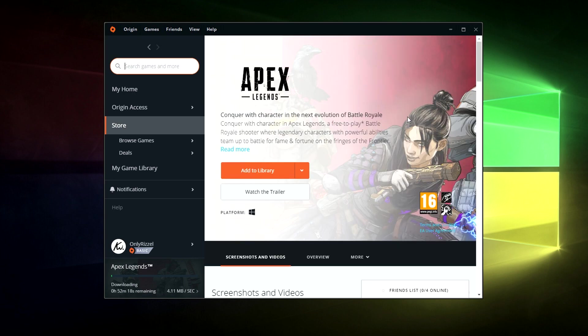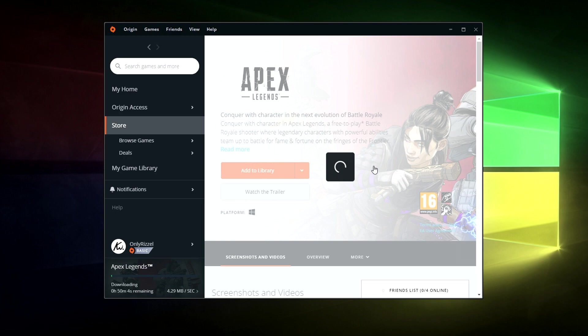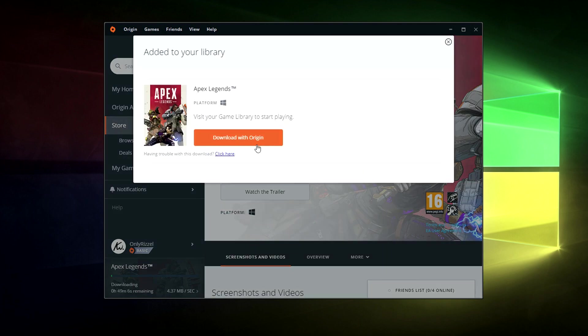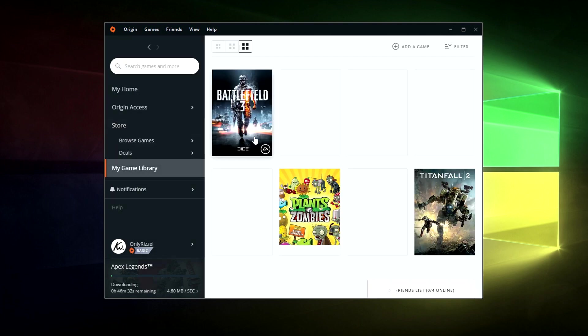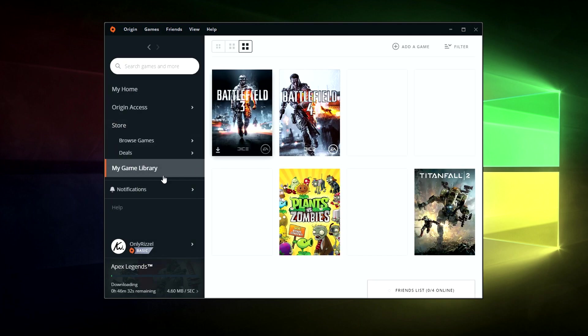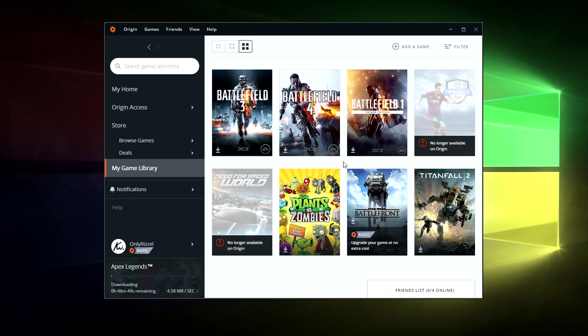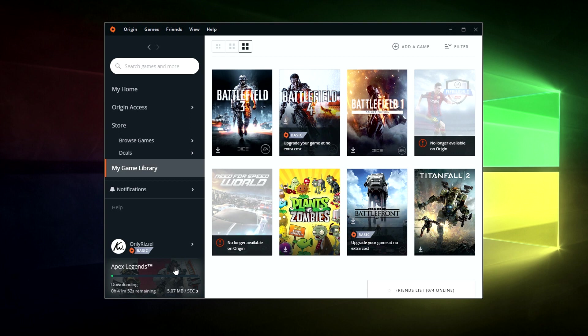So once you're at this screen we just need to click add to library. And it's going to begin downloading the game. You want to download it with Origin so just click that button. So now if we look in the bottom left hand corner as you can see it's already downloading. So for me it's going to take about 40 minutes to download. But this may vary depending on your internet speed.